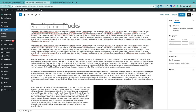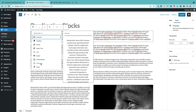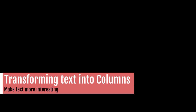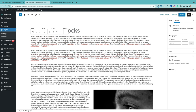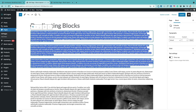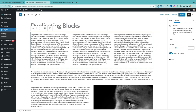It's also possible to transform blocks into a different type of block. For example, with the paragraph block, click the transform icon to change it into a different block type — such as a pull quote. You can also transform text into columns by selecting multiple paragraphs with the shift key, clicking the transform icon, and selecting columns — your text will be magically transformed into those columns.